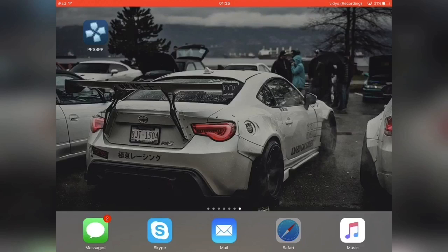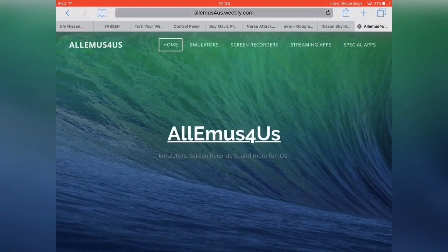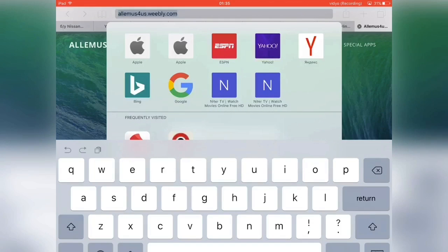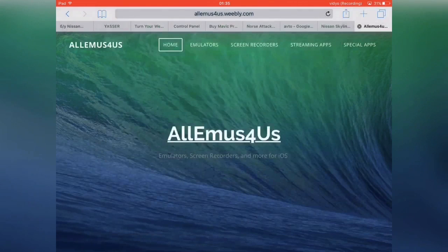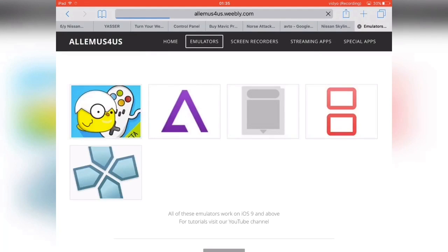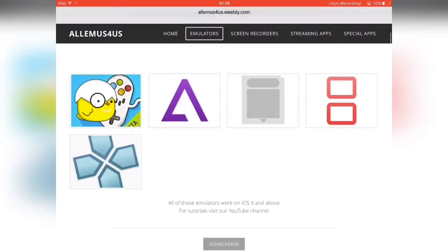First of all, you want to go to Safari, and once you do that, you want to go to this site right here: orleansgraphs.weebly.com — it will be in the description below as well, so check the description. Once you hit the link, you should be redirected to there. Then you want to go to the Emulators tab and then scroll down and hit the PPSSPP icon.